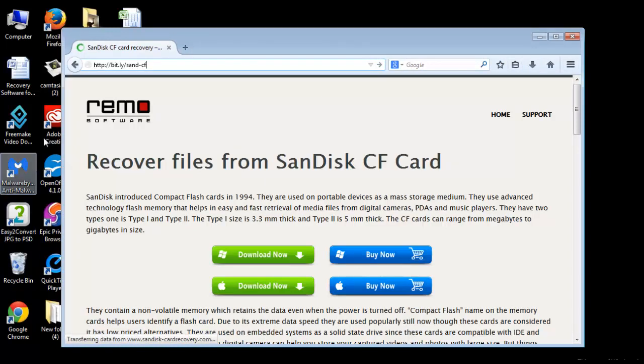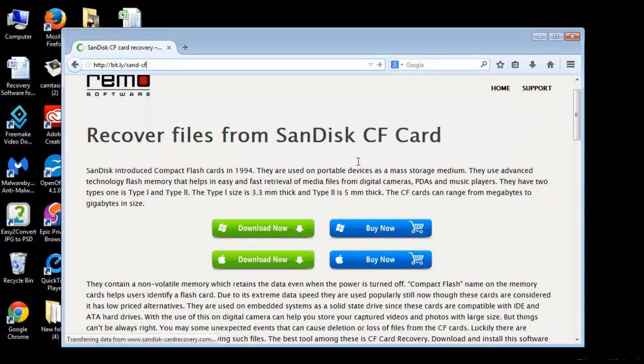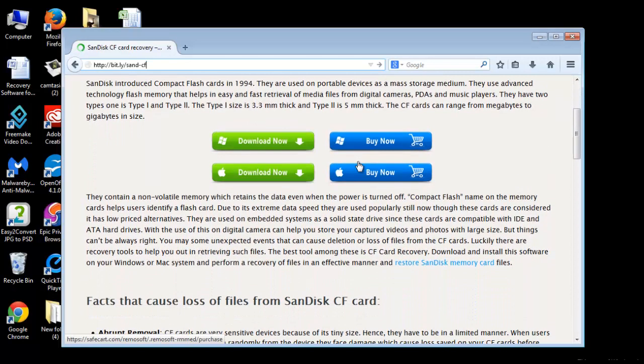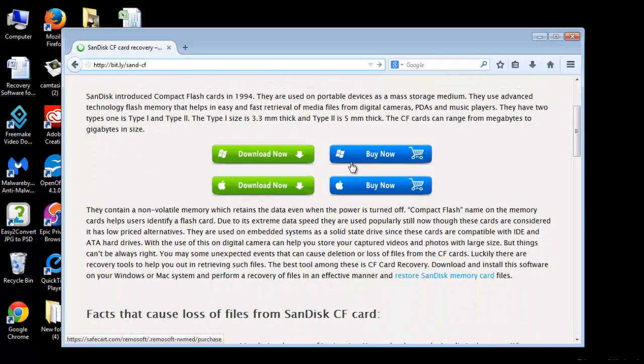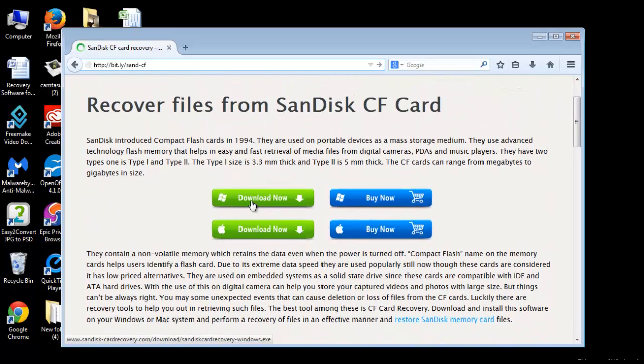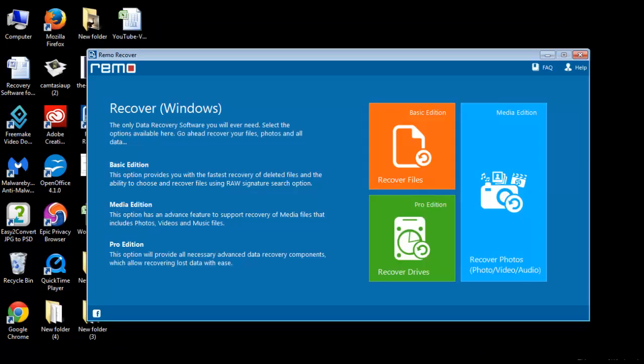Now start the process of data recovery. Connect the CF card to the computer through card reader. Run the application and you will get the home screen of this software. Choose the option Recover Drives to continue.